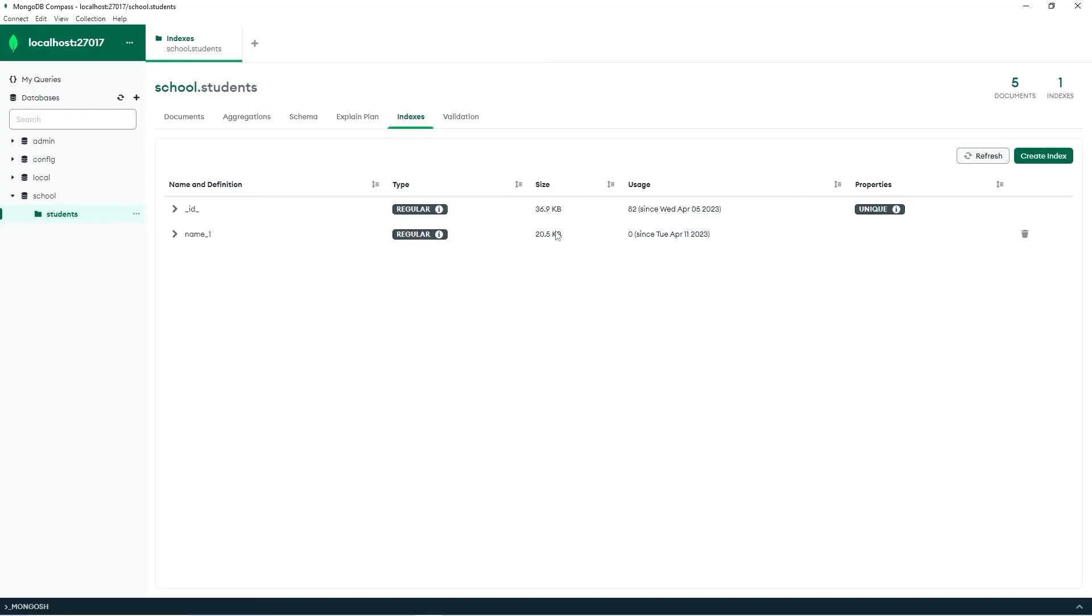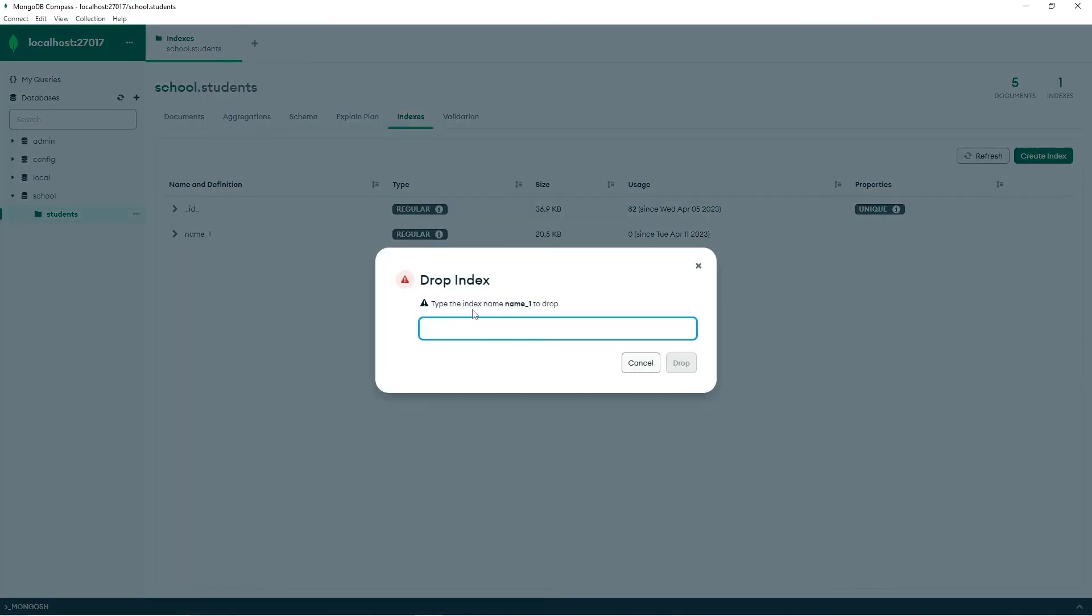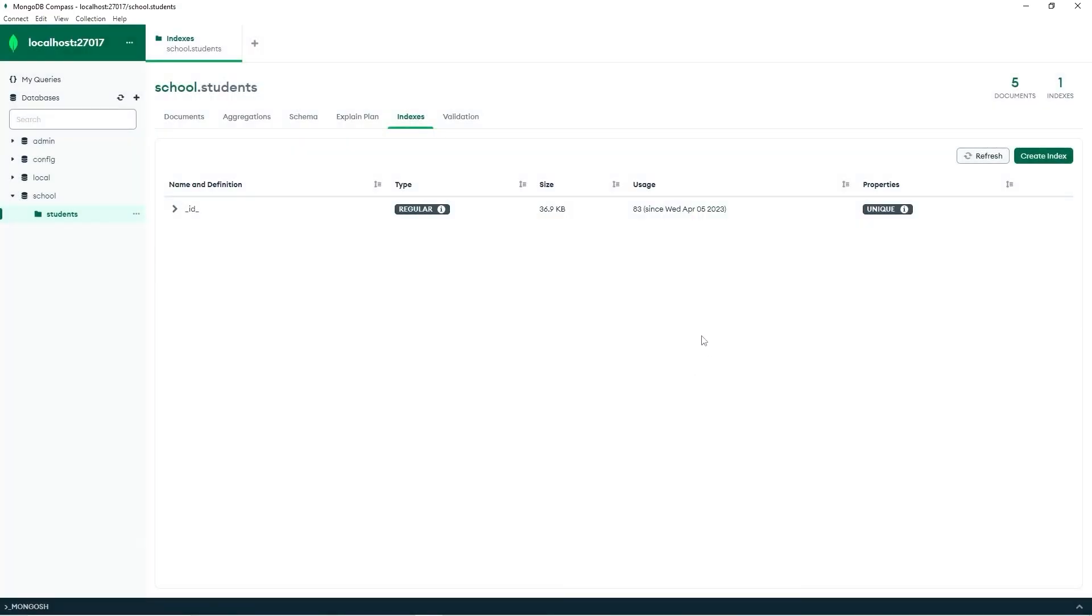Then to drop the index, you just press this trashcan icon. Type the index name. Name underscore one. And that's how to drop an index.